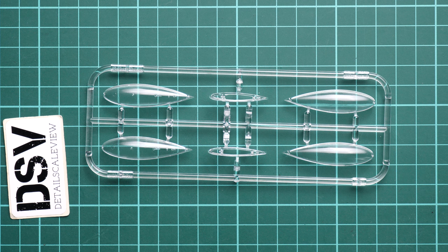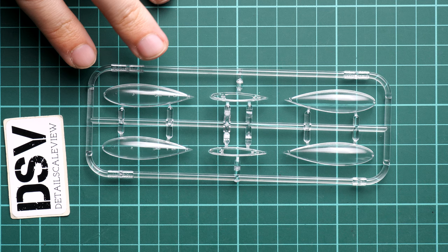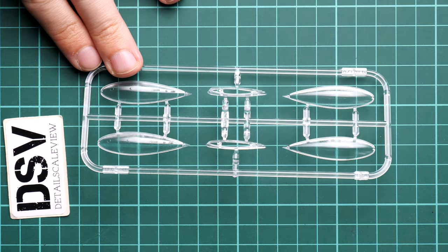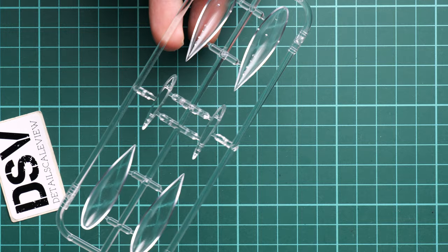Next we have surprisingly another clear sprue, but this one is different because here we have a matte clear finish. It means these parts will be used for the external parts, mainly for the fuel tanks and the pylons, and we have some guiding elements inside so it will be quite easy to align everything together.